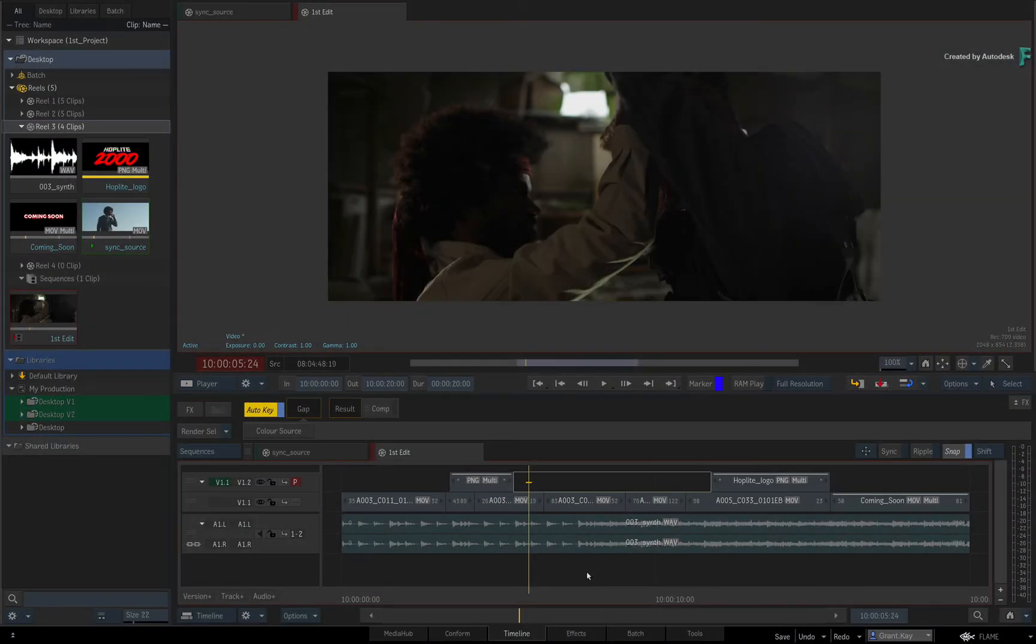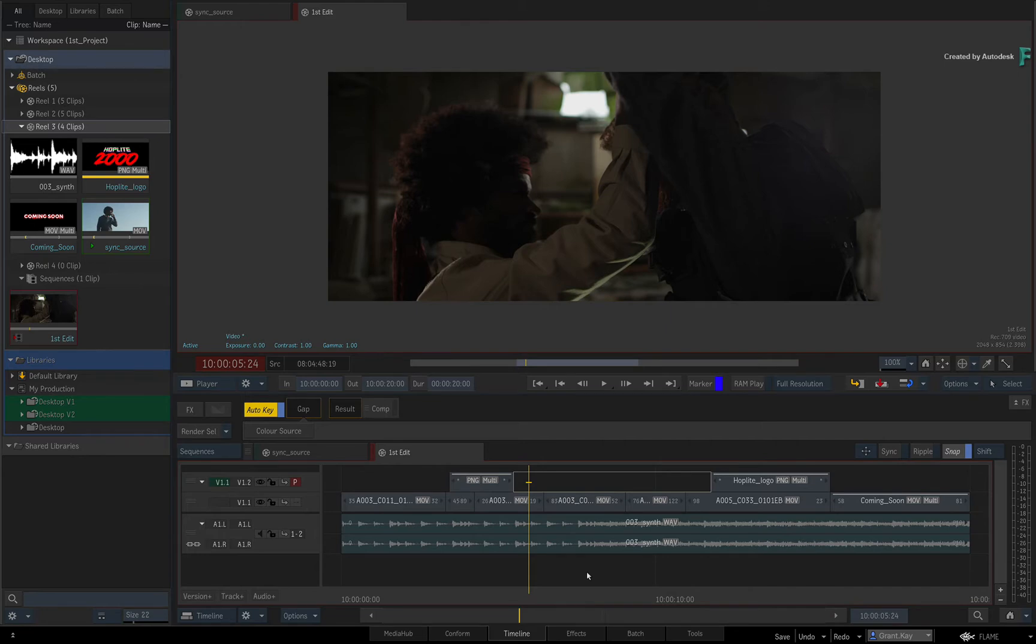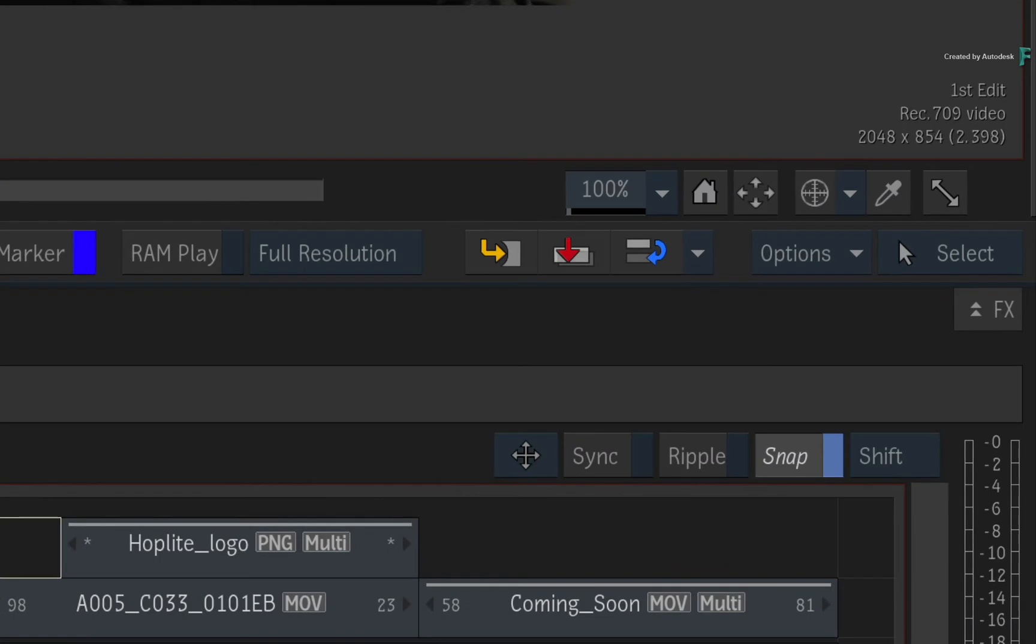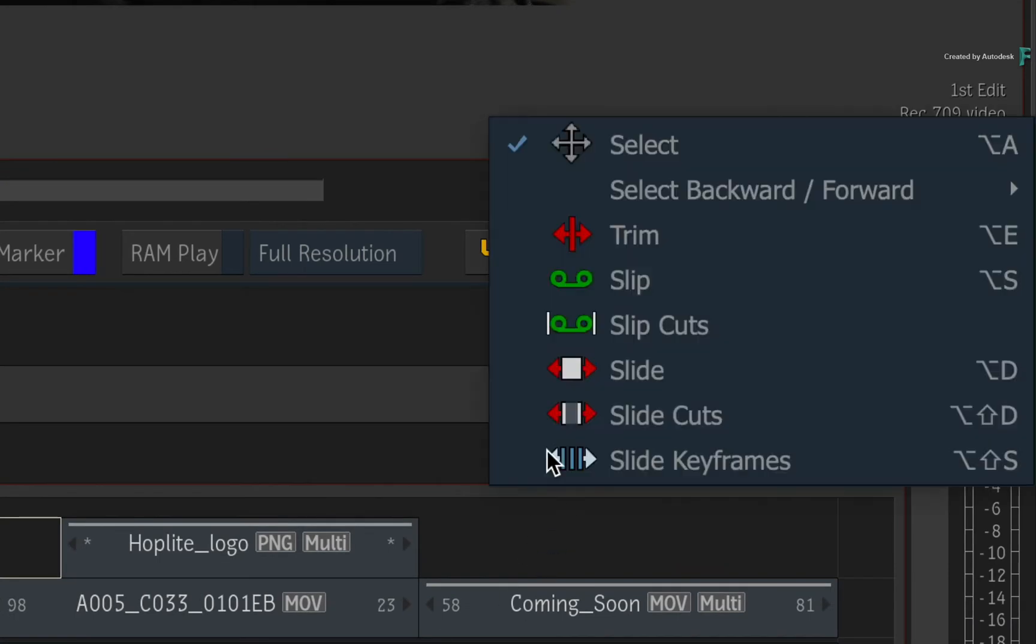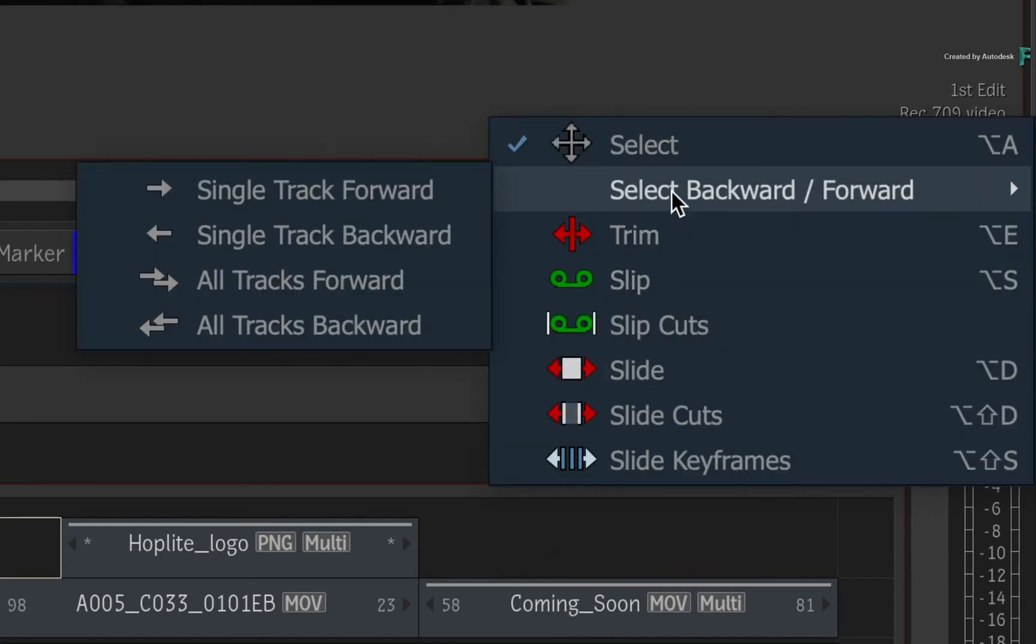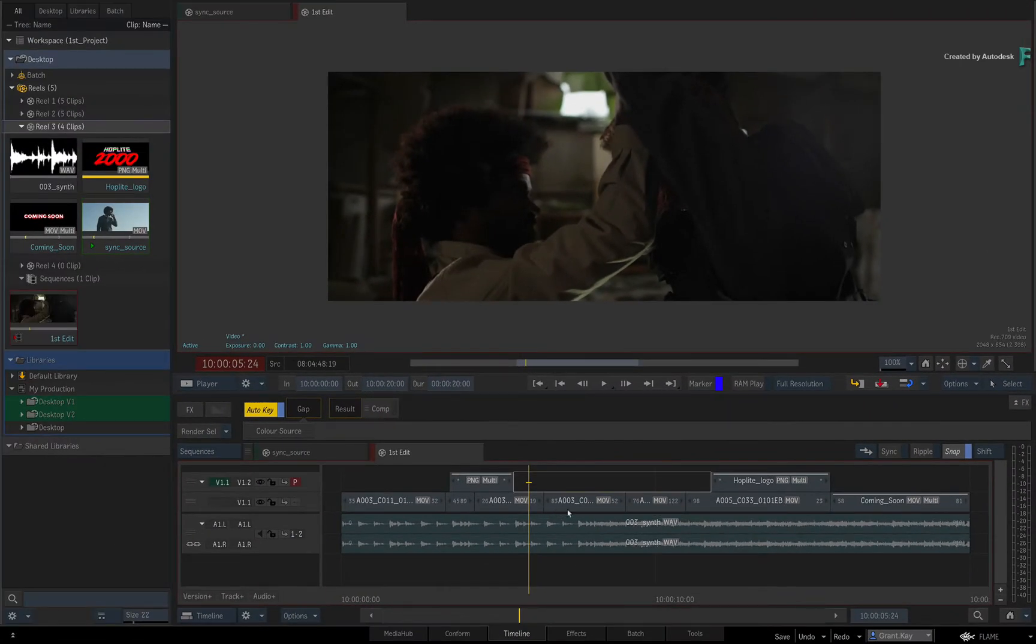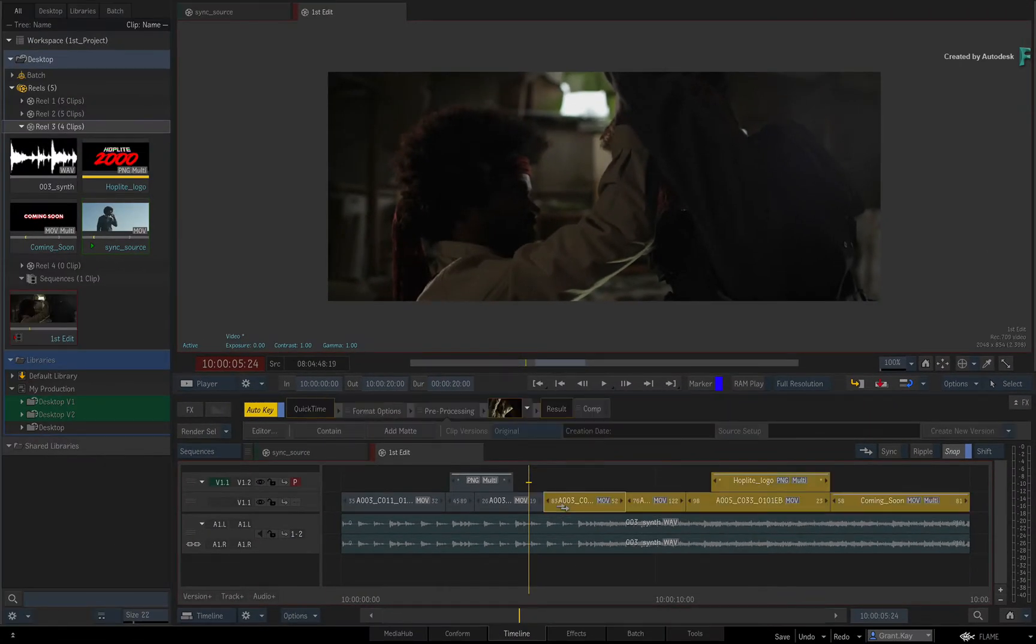Now a frequently used operation is selecting everything before or after a certain point. For example, you would like to select all the segments after this point. Click the Editorial Mode pull-down menu and choose to select all tracks forward. When you click on the segment, the segment and everything afterwards are included in the selection.